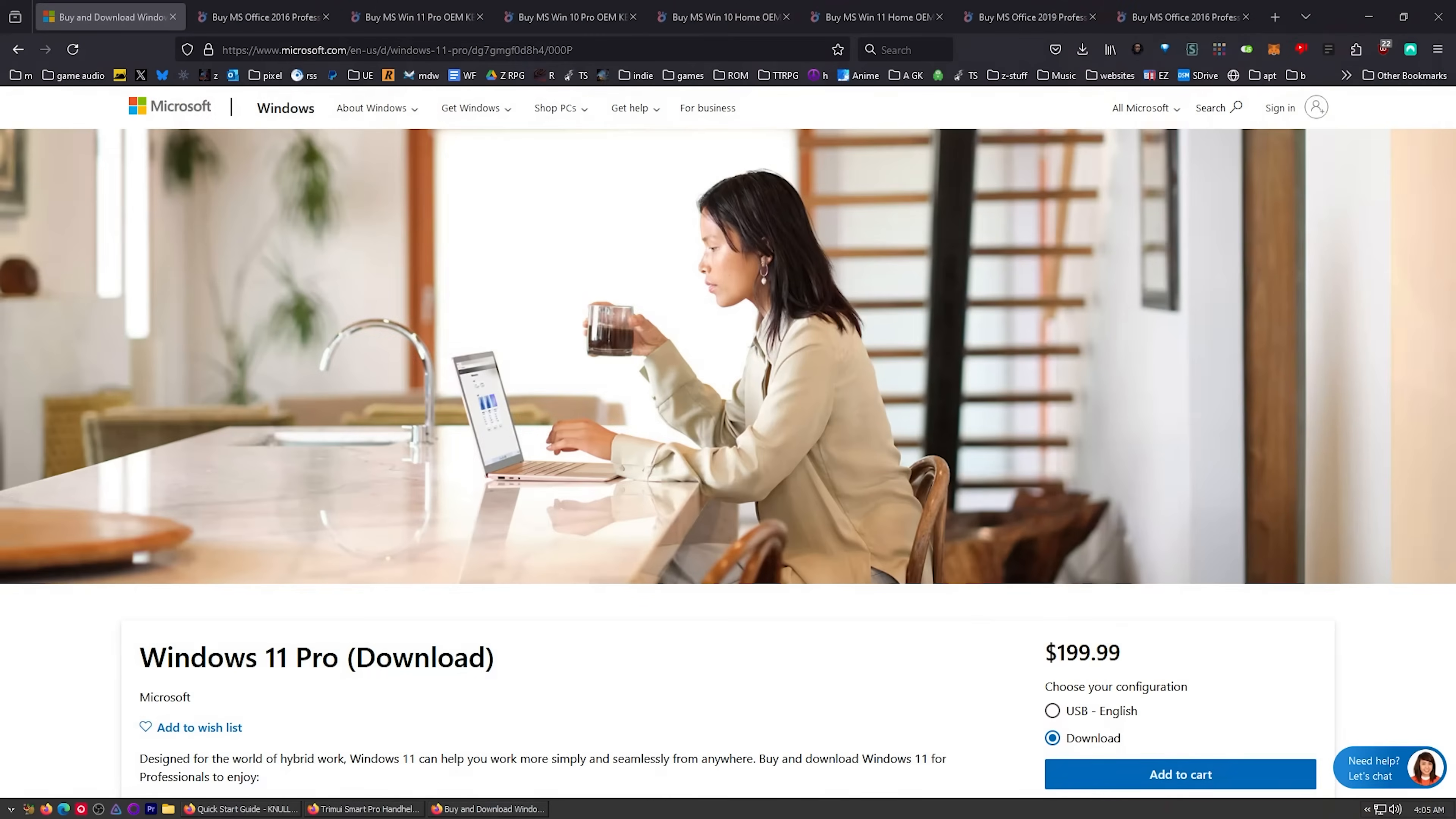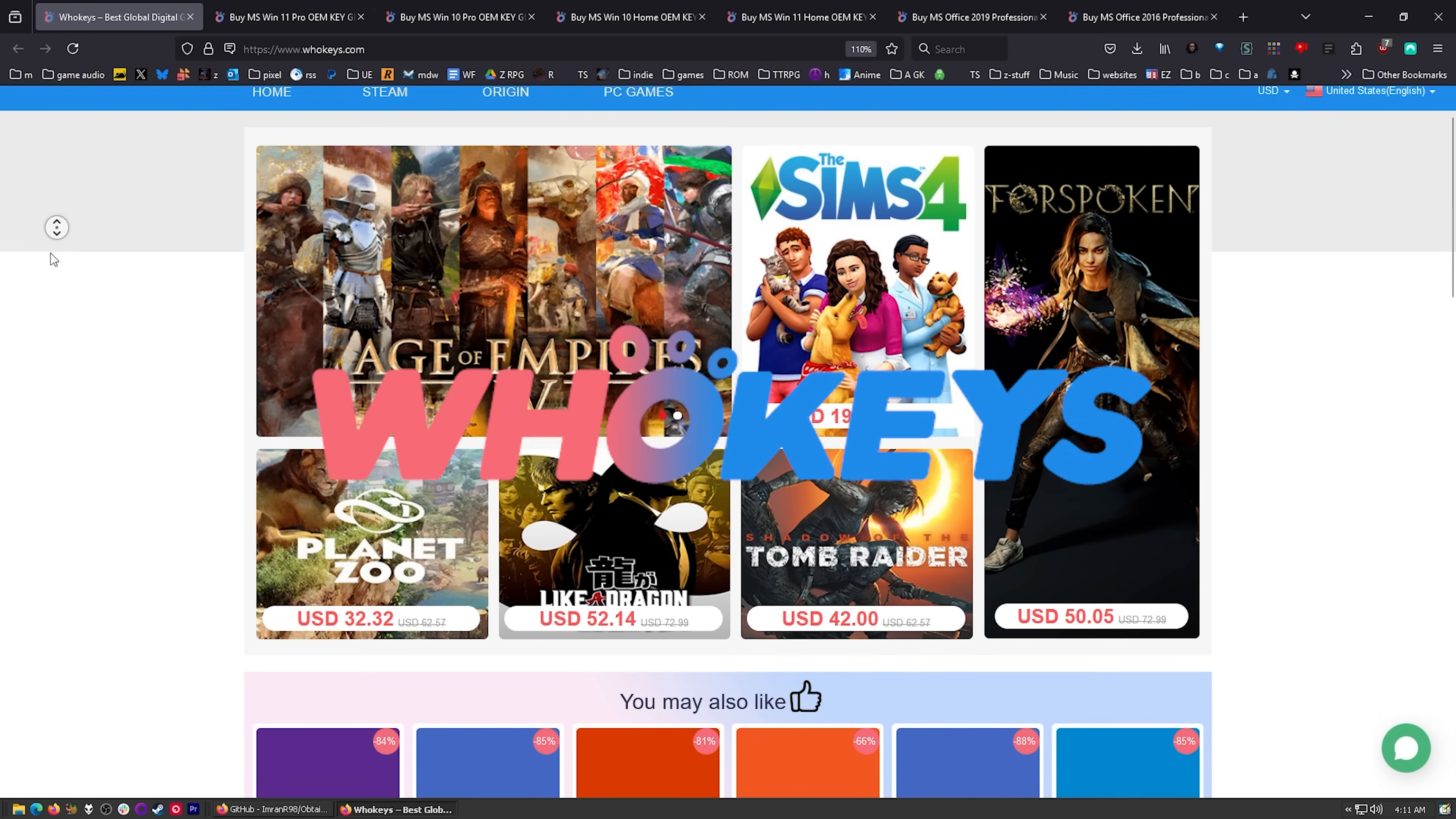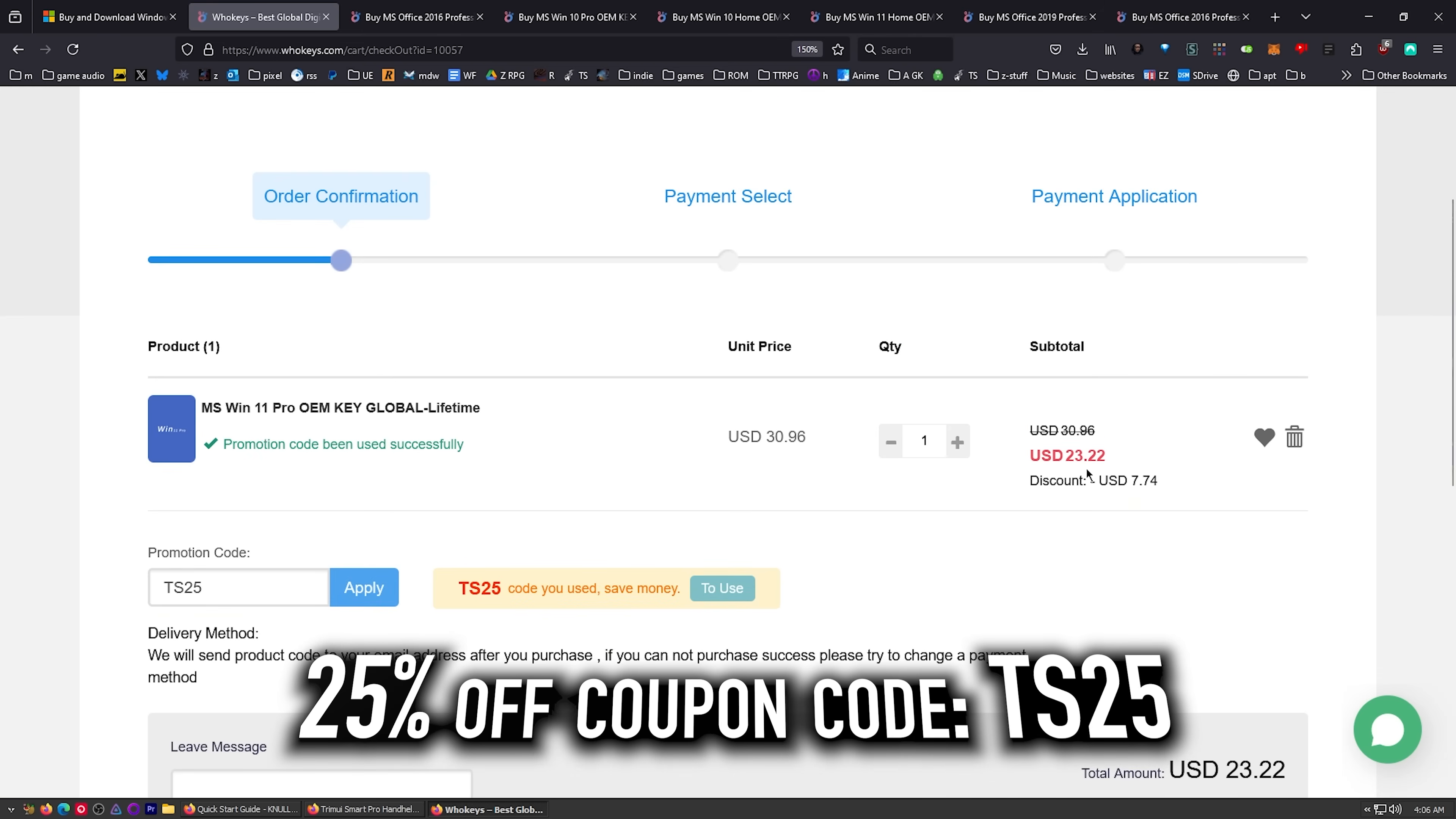I use OEM keys for a few different reasons. This is the price you're going to pay for Windows 11 Pro. If you get a retail key, let's check those prices on whokeys.com. $30. You know, we can do better. Put in TS25. Click Apply. There we go.